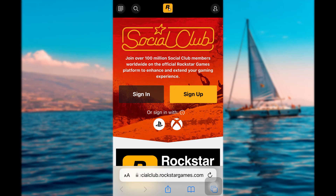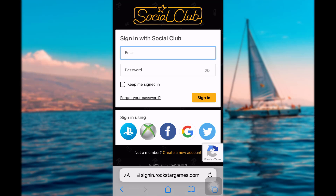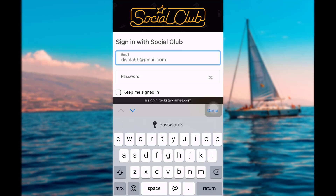Now to log in, tap on the sign in option and you'll be redirected to the sign in page. Here you'll have the options to sign in using your PlayStation account, your Xbox One account, your Facebook, Google, or Twitter account. But to sign in to your independent Rockstar Social Club account, simply enter your email address.